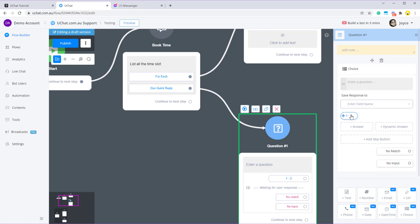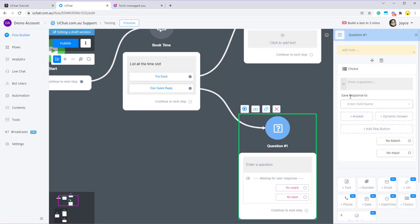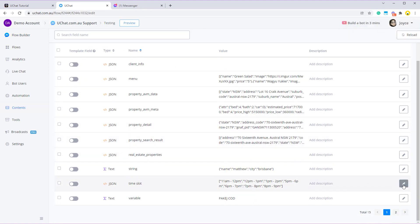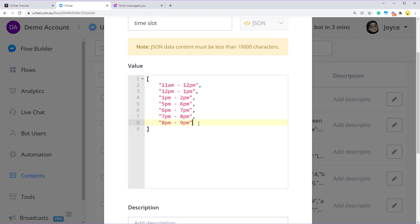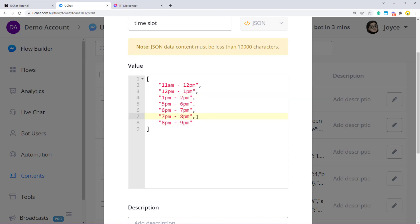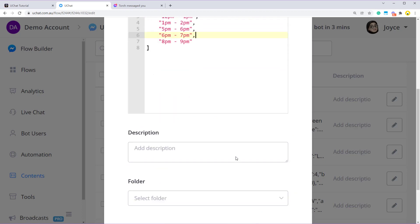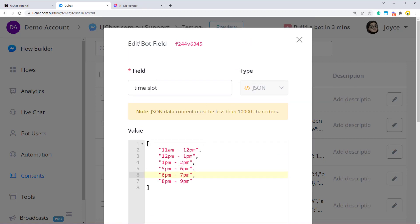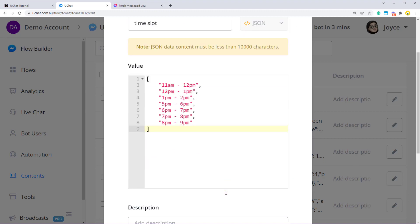So alternatively you can save all the time slot into a JSON variable and use dynamic quick reply to list all the options. Let me show you the bot field that store all the time slot. So this bot field called time slot has all the availabilities. There are 3 time slots for lunch and 4 time slots for dinner. So once 7 to 8 pm is fully booked, the only thing I need to do is go into the bot field and remove it and then save it. Or you can let the bot edit the JSON bot field automatically from a database or from API calls or from Google Sheets. It's going to be more intelligent and time saving.